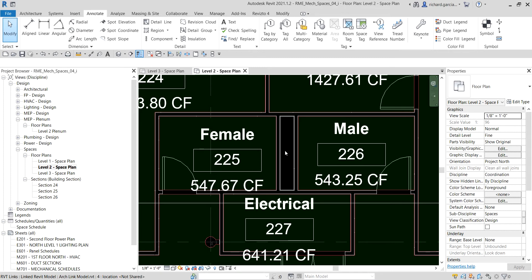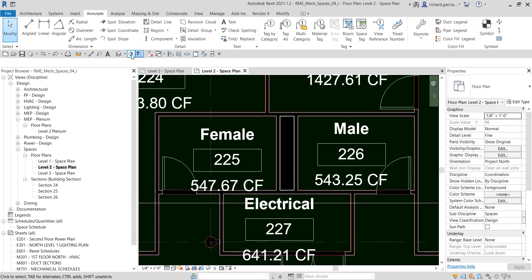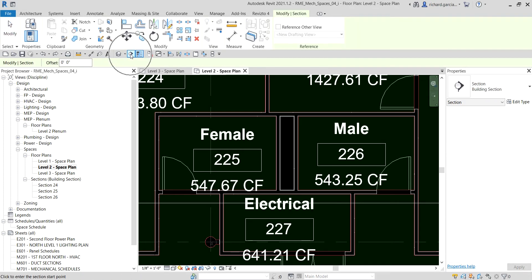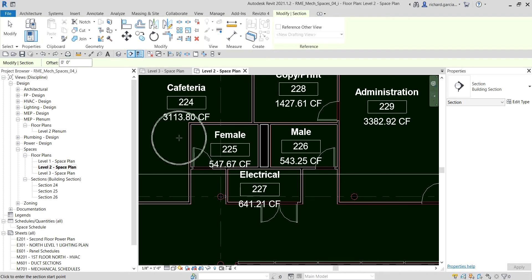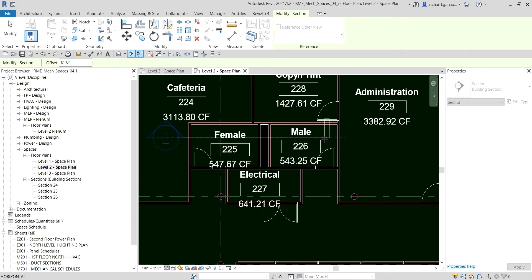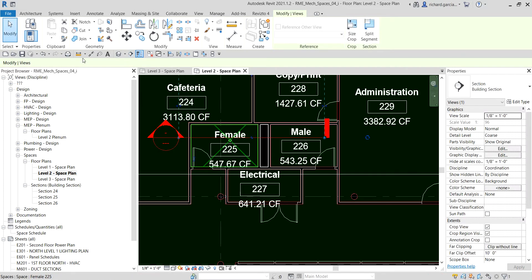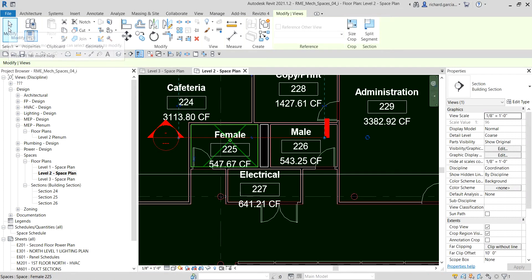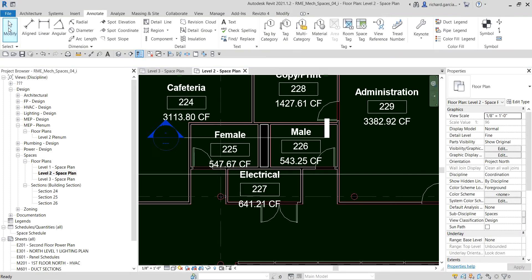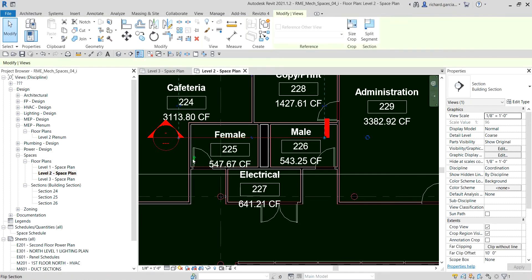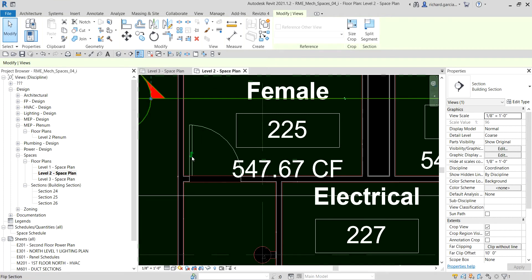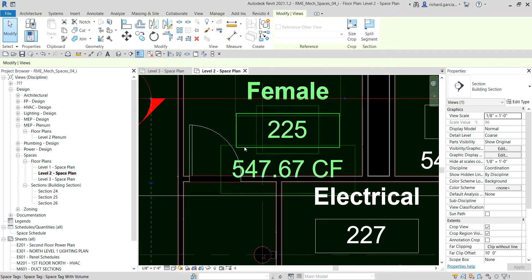For us to be able to do that, first I'm going to create a section. I'm gonna cut from here to here, and then just select Modify to terminate or deselect the section. Select the section and let's flip that to the other side. You see this icon here, I click that and it will flip to this side.